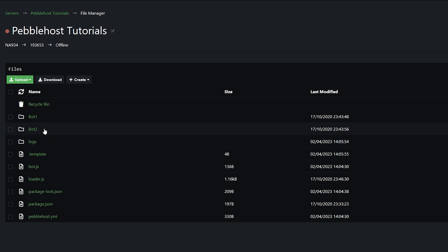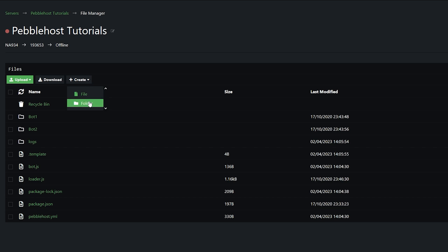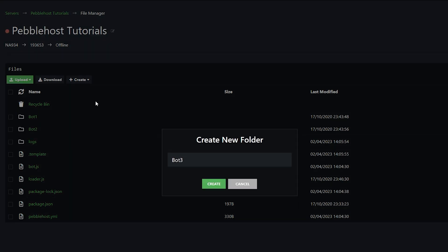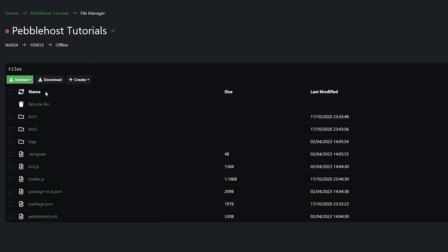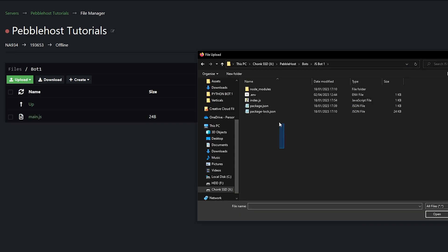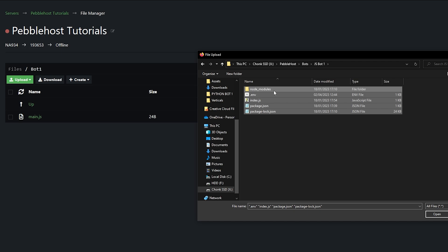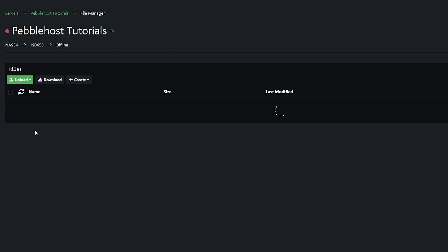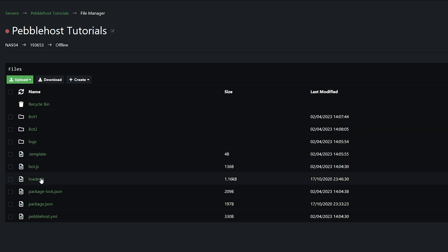Now here we already have our bot1 and bot2 folders. If you are planning to run more than two bots, then go to create, then folder, and you can type in for example bot3 — I will show you how to configure this later. But I'm only using two bots, so I'm just going to continue with bot1 and bot2. Now go into your bot1 and bot2 folders and upload all your bot files. Make sure you only put one bot per folder. So go to upload, file, and then upload all the files you need for your first JS bot. And then do the same for bot2. Once you've done that, go back, and then we can go into loader.js.